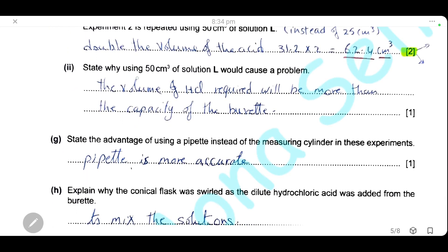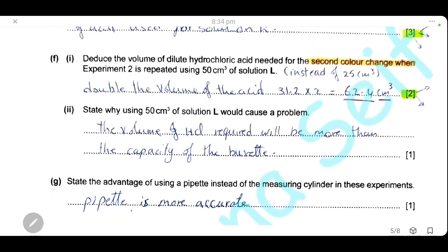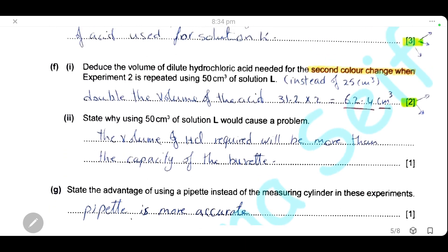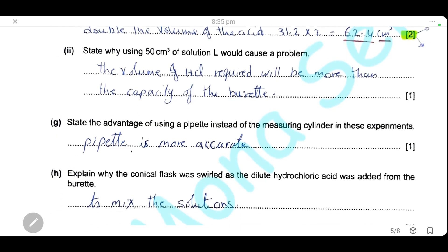State why using 50 cm³ of solution L would cause a problem. If we use 50 cm³ of solution L, we will need 62.4 cm³ of acid, and that volume is more than the capacity of the burette, since the burette can hold only 50 cm³ of acid.